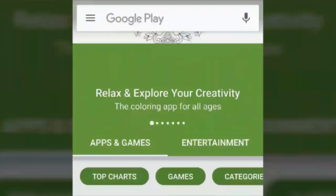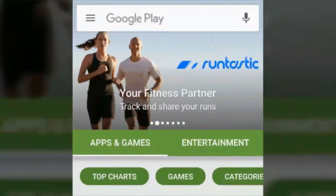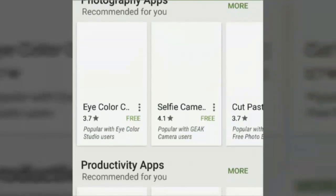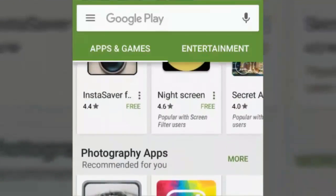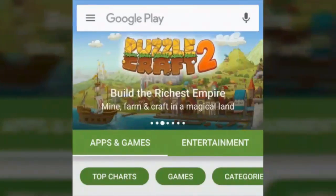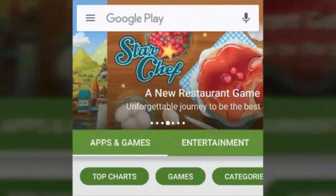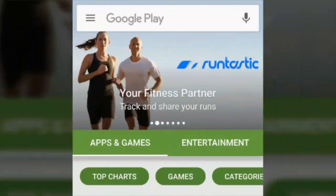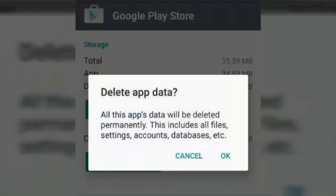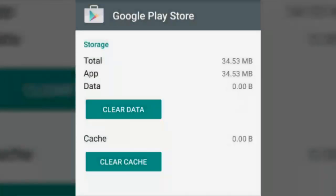This is the Play Store before I clear its data — it shows my current region. I haven't changed my region yet. This is the place on my phone before I change the region. Now I am clearing my data.